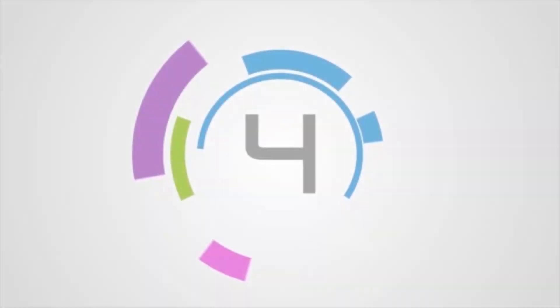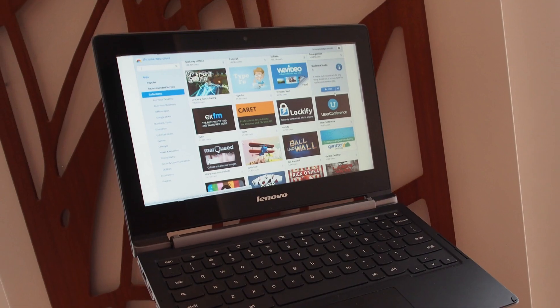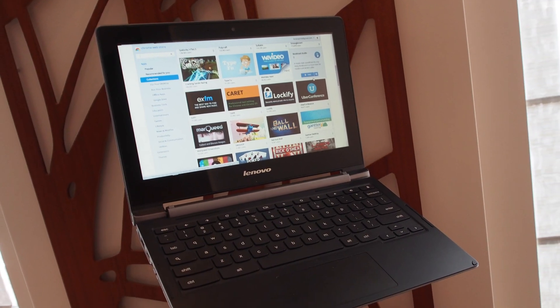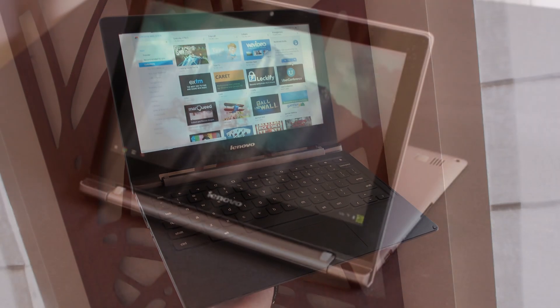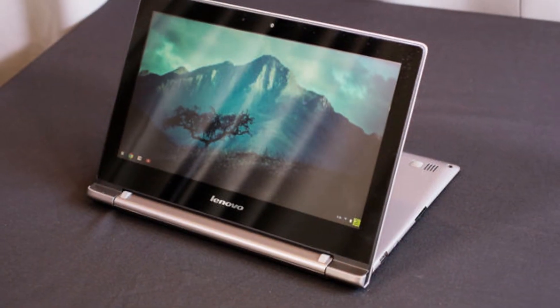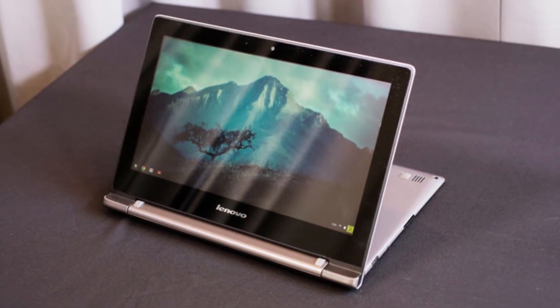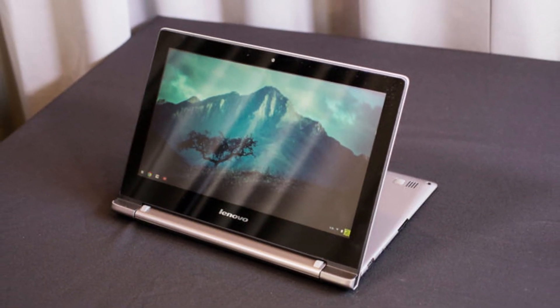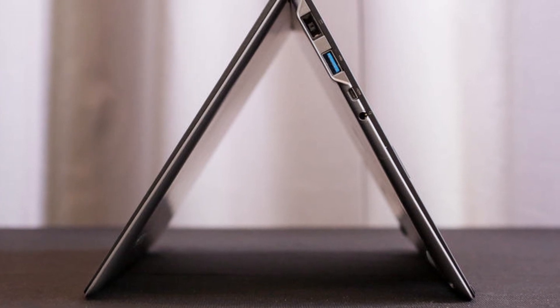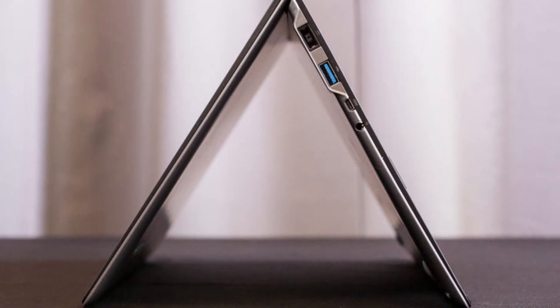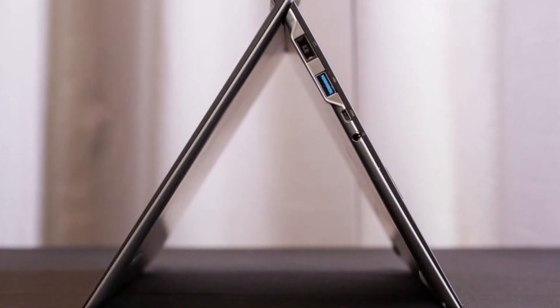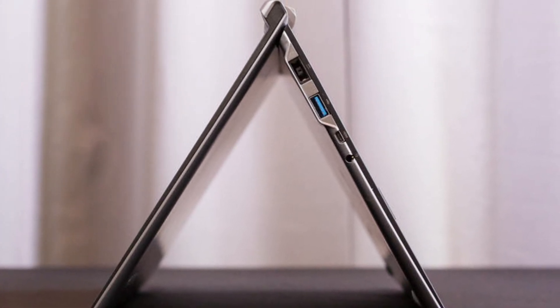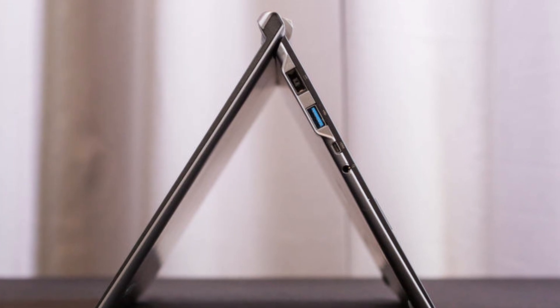Coming in at 4th place on this list is the Lenovo N20P, which is really a Chromebook that's all about design. The best feature of this laptop is the N20P's 300 degree hinge, which lets you flip the N20P's display all the way backward into stand mode, which lends itself nicely to viewing movies or showing presentations.